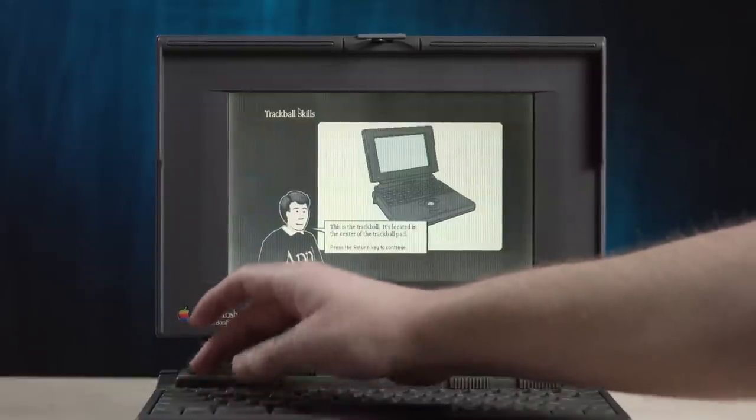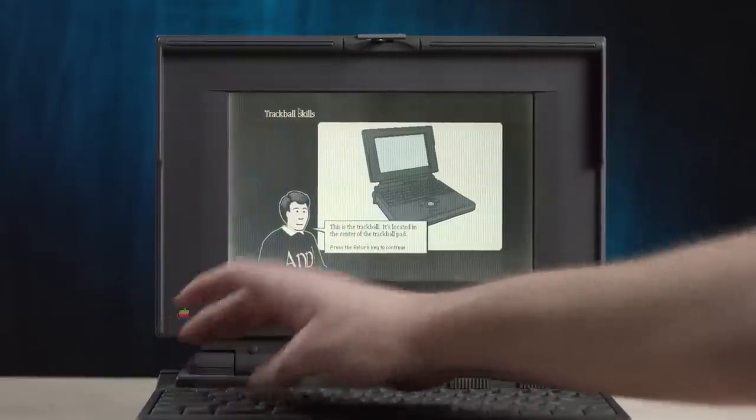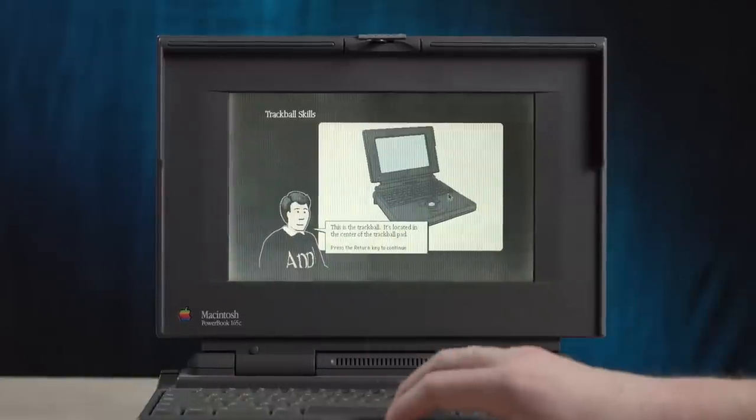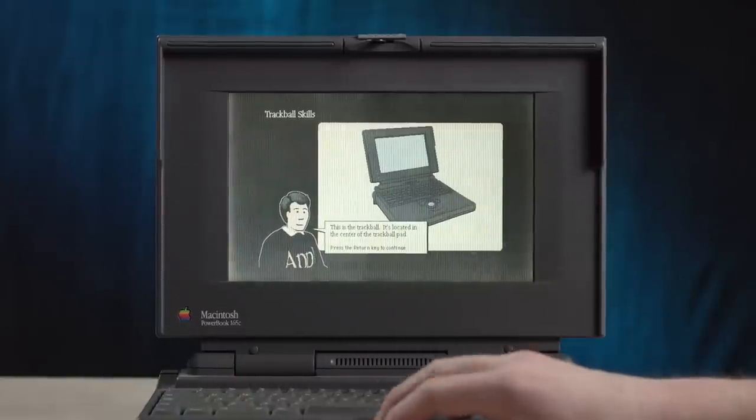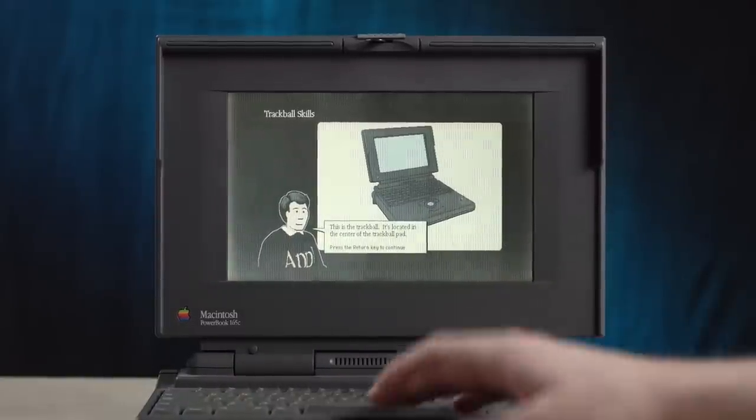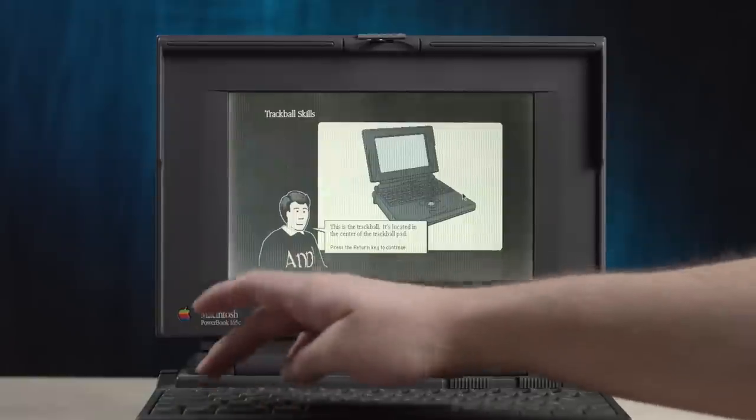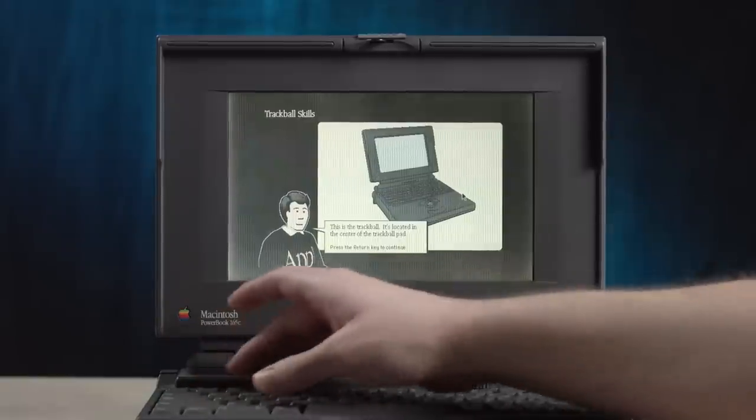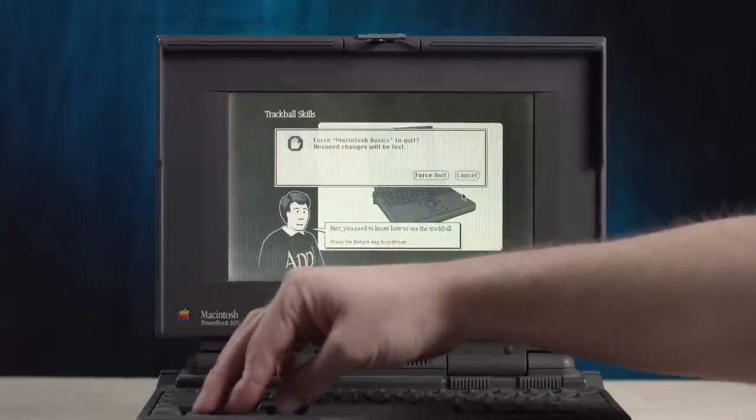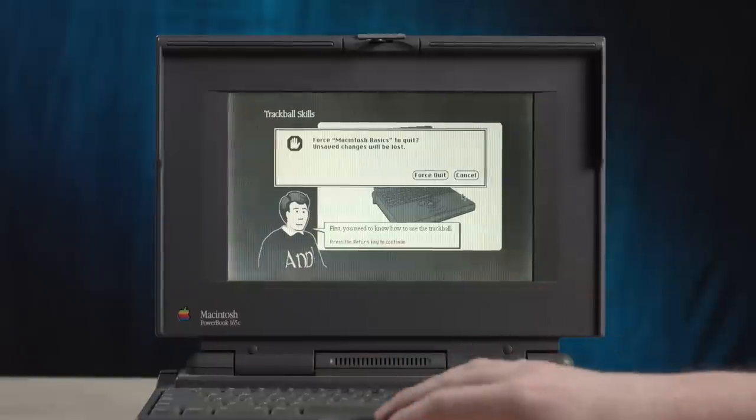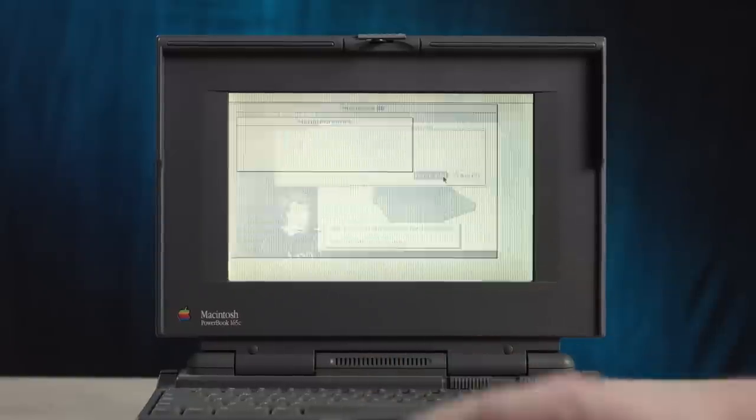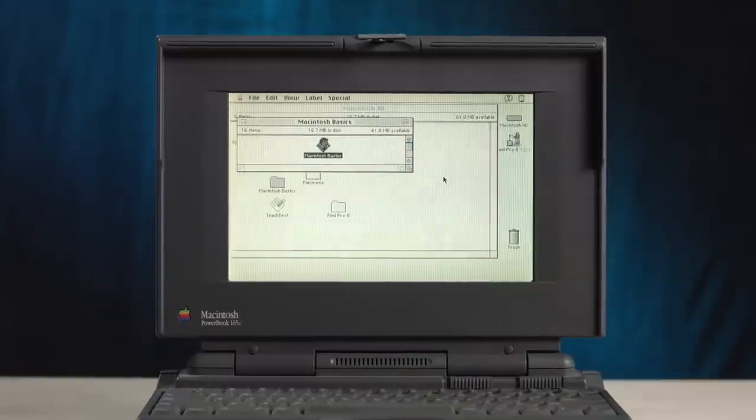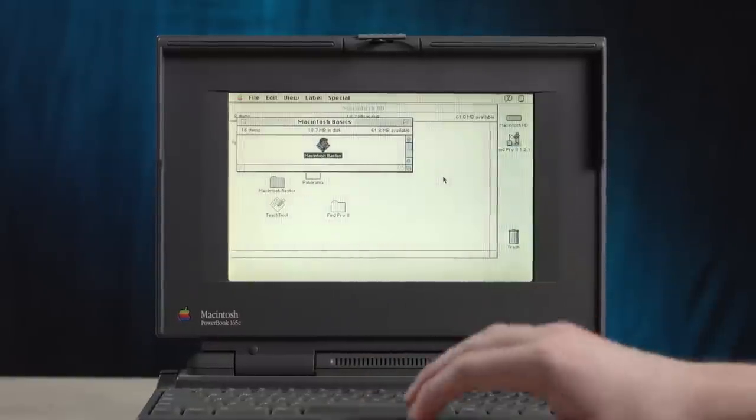Escape. Command Q doesn't do anything. Oh, dear. How do we get out of this? Command Q doesn't work. Escape doesn't work. Command option escape. We'll just force quit it, I guess. I don't know what was going on there.